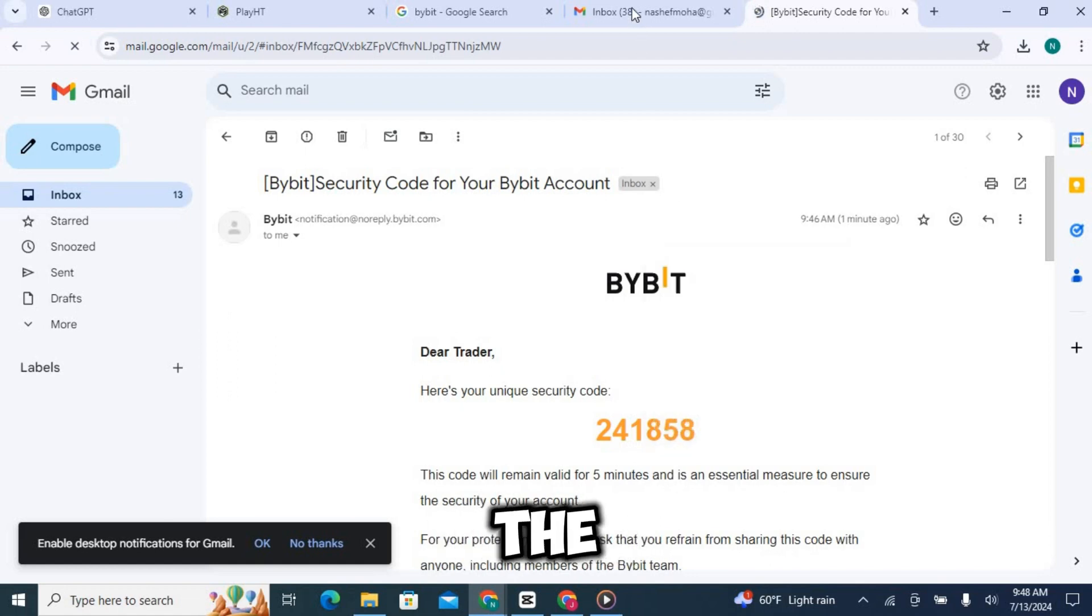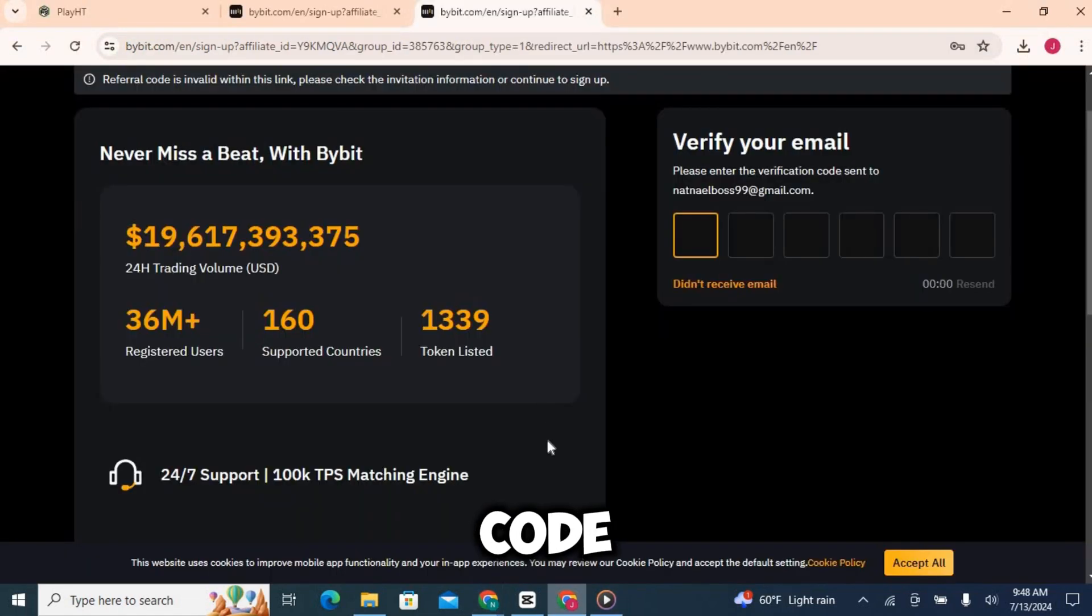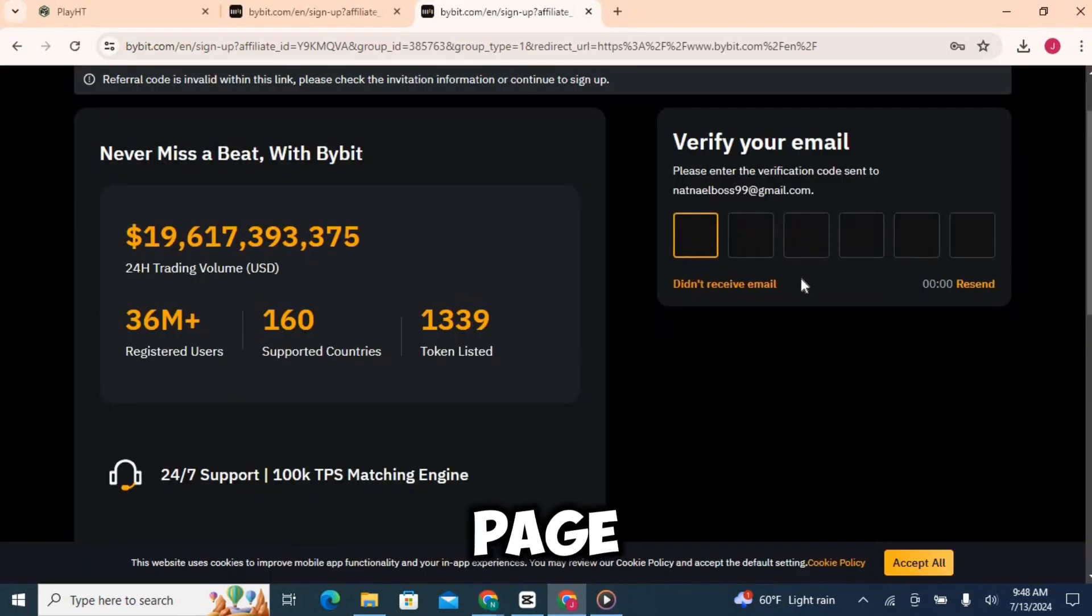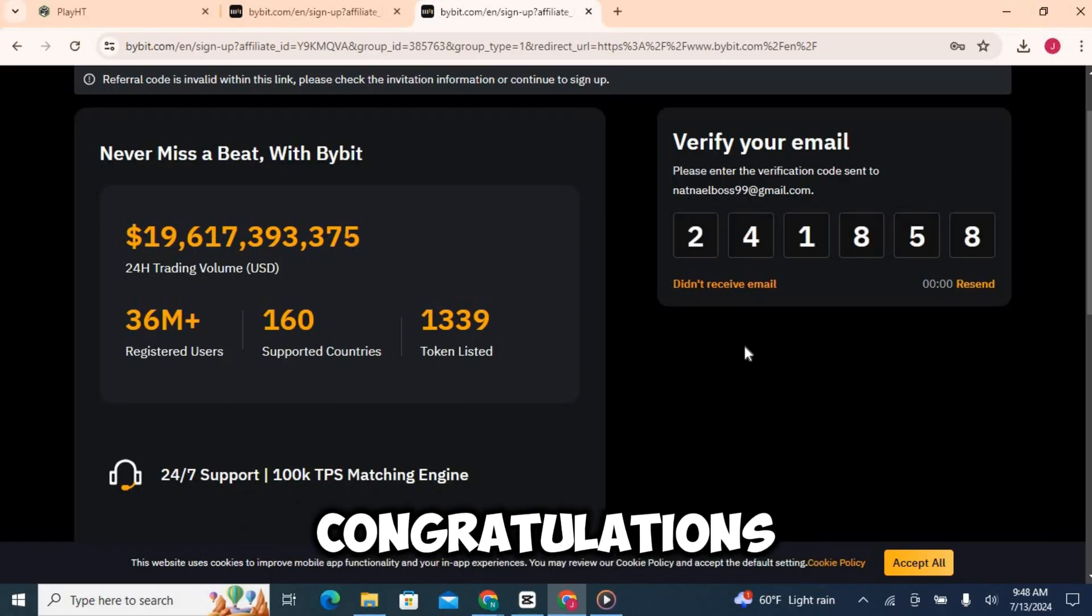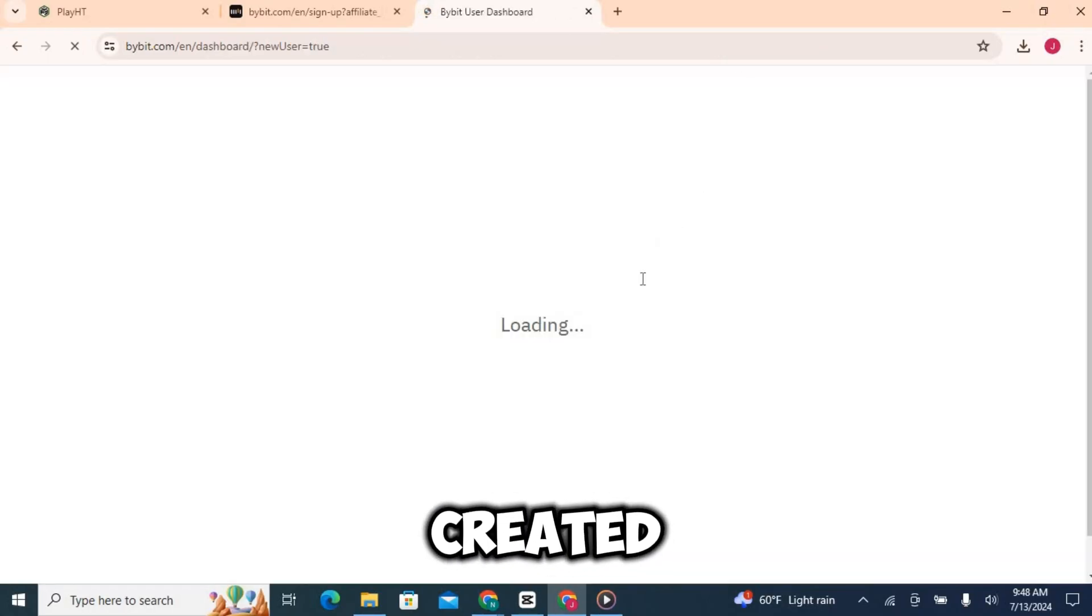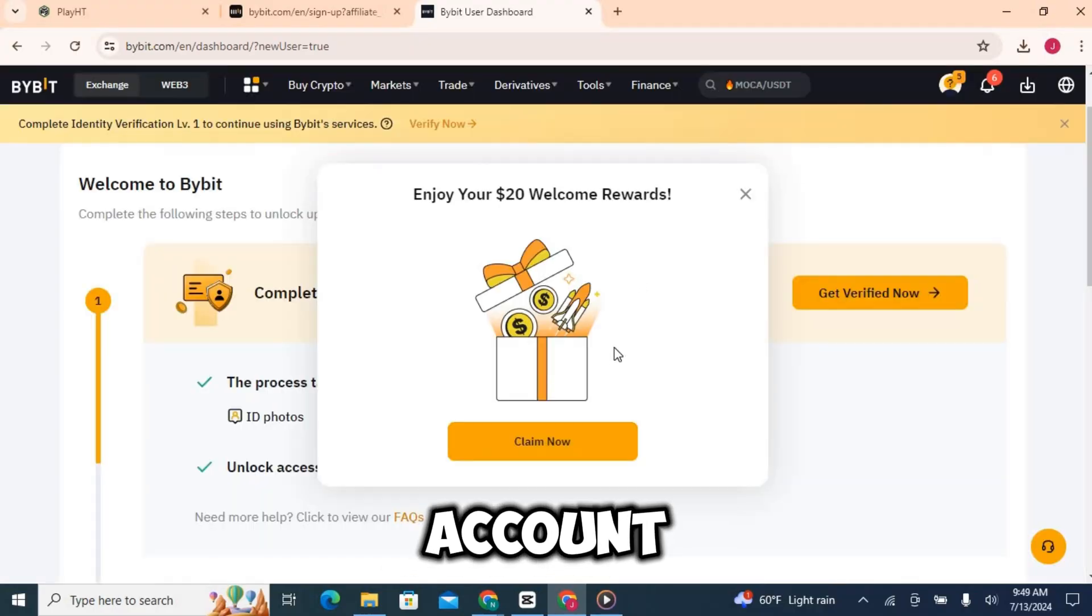Paste the verification code into the Bybit registration page and hit submit. Congratulations, you've now created your Bybit account.